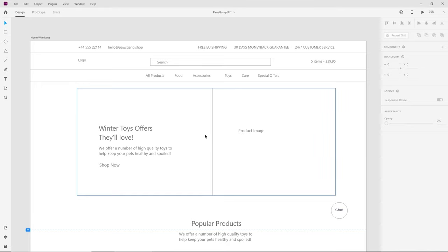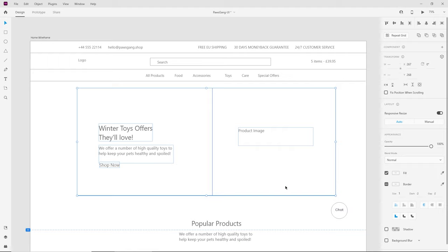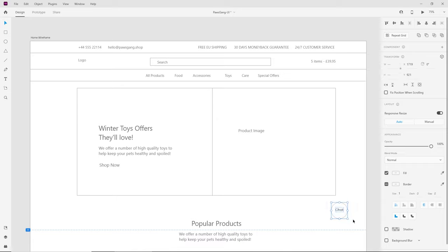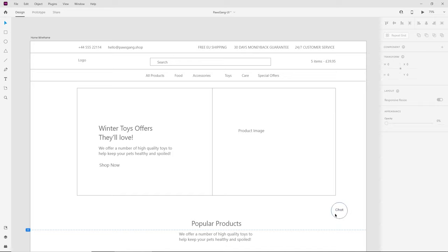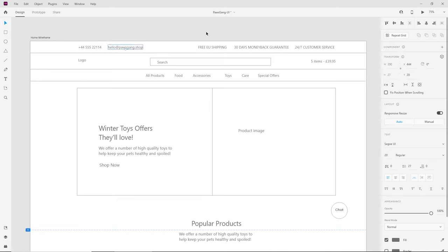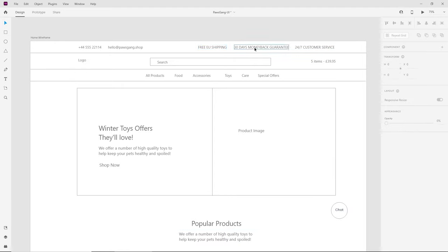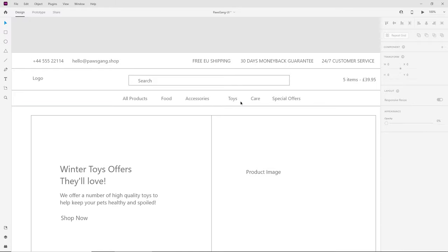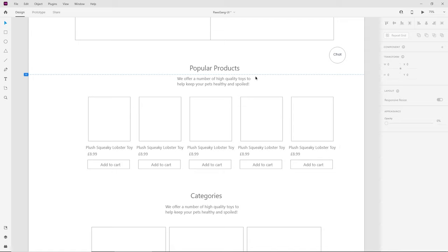To create an engaging website design I decided to have a big hero image — maybe a slider — with a heading, a little description, and a Shop Now button on the left, and an image on the right. We can also have a pop-up chat for customer support. At the top we have easy ways of getting in touch: phone number and email address. On the right side we have offer incentives such as free EU shipping, 30 days money back guarantee, and 24/7 customer support. Below this we have a logo, search bar, and cart.